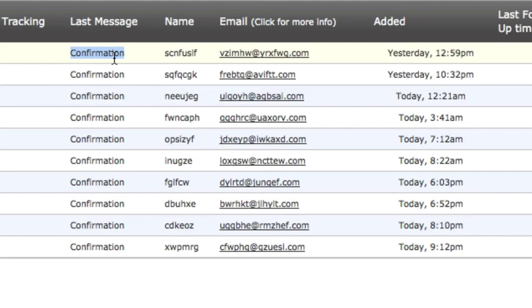A lot of people at the beginning do this single opt-in because they want to build a list super fast, as big as possible and as fast as possible. Let me tell you it doesn't work. Bigger the list doesn't necessarily mean you're gonna make more money. If I were to have a single opt-in then all these emails would be active.